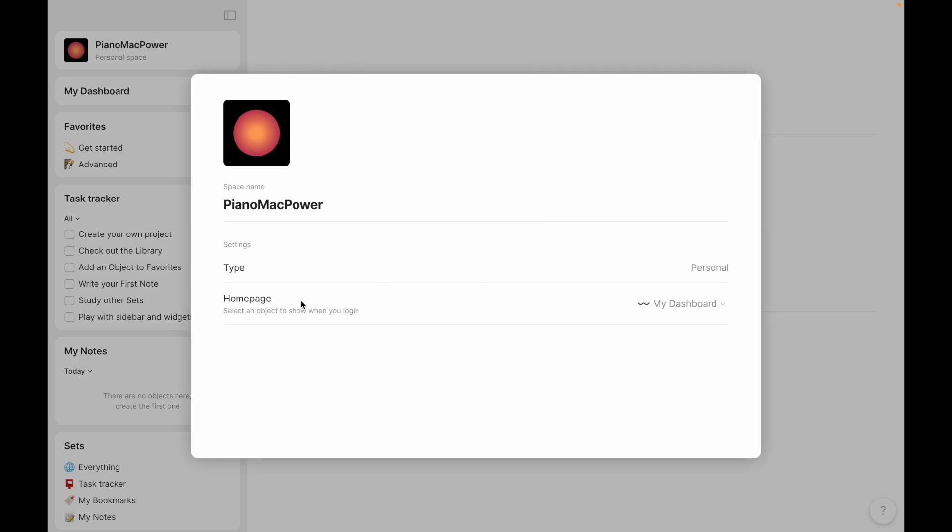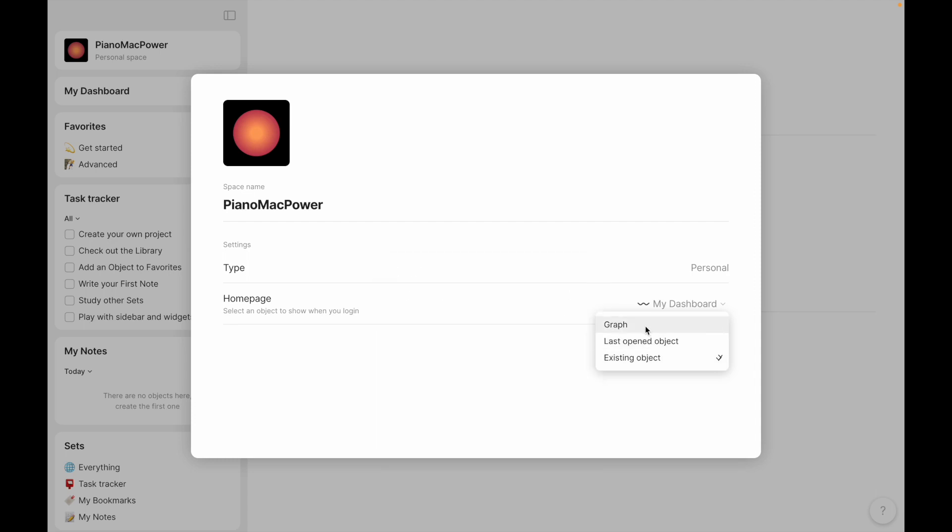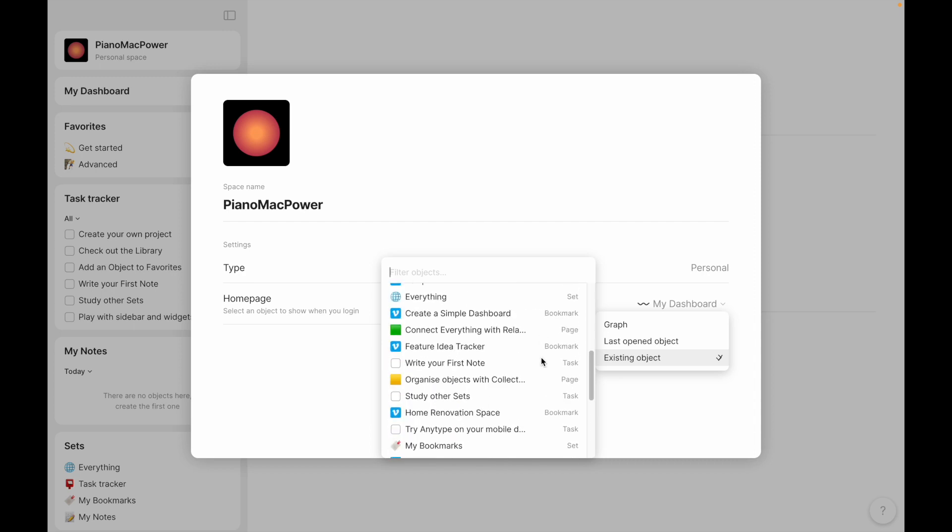One of the interesting things that they've added is a dashboard, a homepage. So you can choose what your homepage is. In this case, it starts as my dashboard, but I could have it be the graph view. I could have it be the last open object, or I could have it be an existing object, which I can choose. These are all the ones that they've got in here.